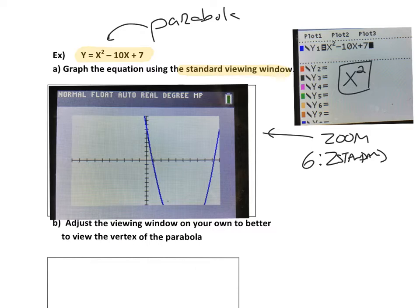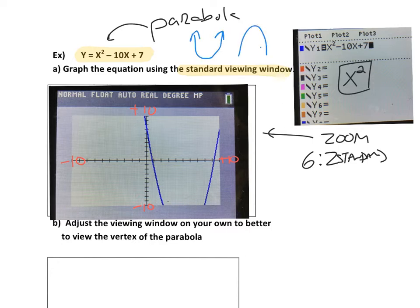This is what your calculator should look like. The standard viewing window goes from negative 10 to positive 10 on the x axis and negative 10 to positive 10 on the y axis. But if you notice, you don't see the entire parabola — the parabola is this U-shaped curve and it looks like you're missing the bottom portion of it.